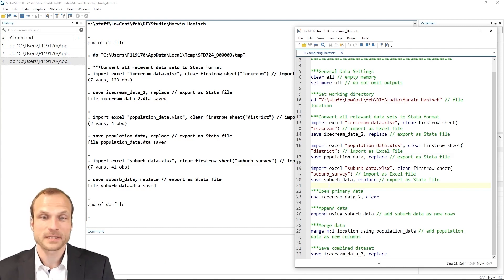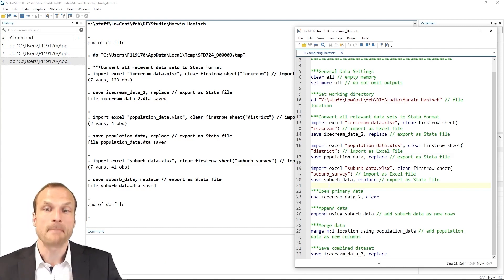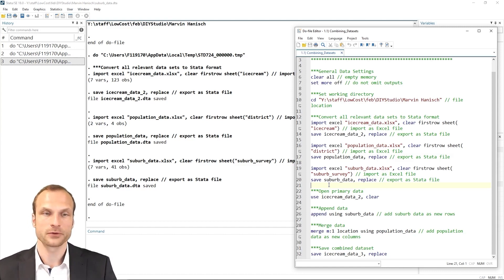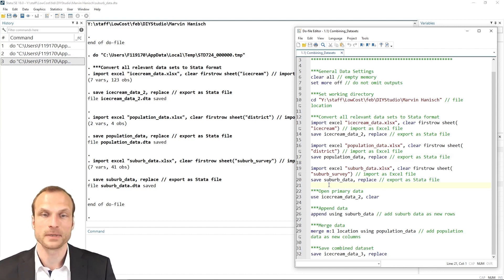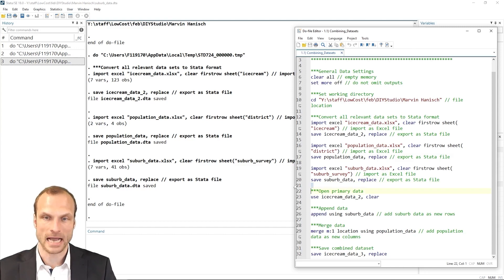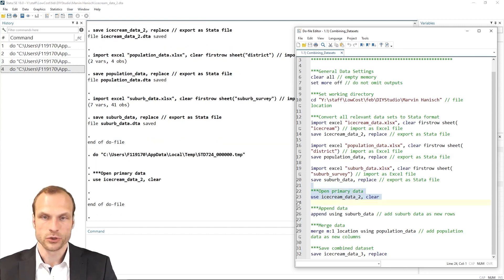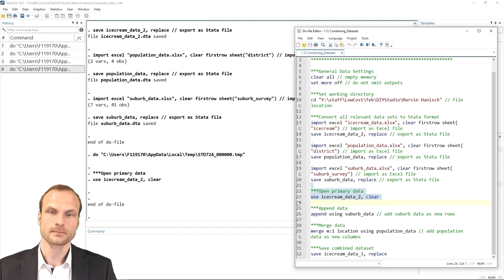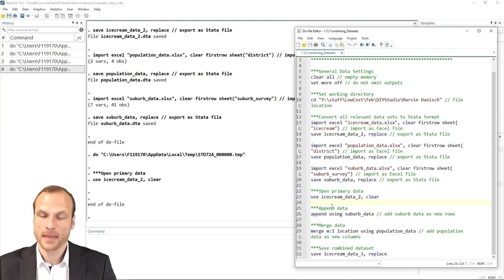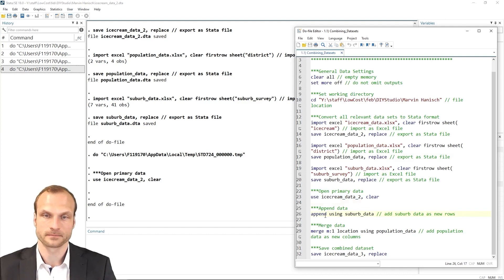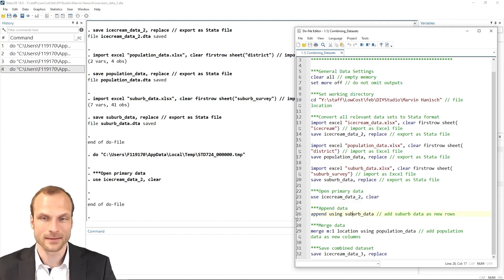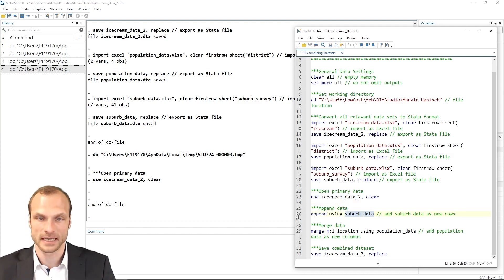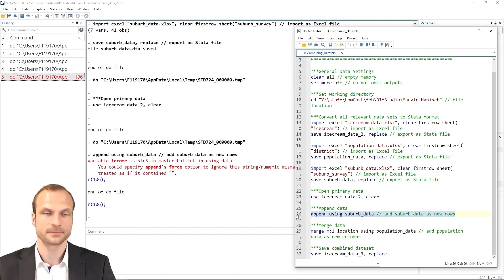We first need to specify our master dataset, which is the main dataset to which all the other variables and observations should be added. And that is our ice cream data. So let's use this ice cream data and remember to add the clear option. And then we should be able to append our new suburb data. The command is append using and then the name of the dataset. So let's run this command.